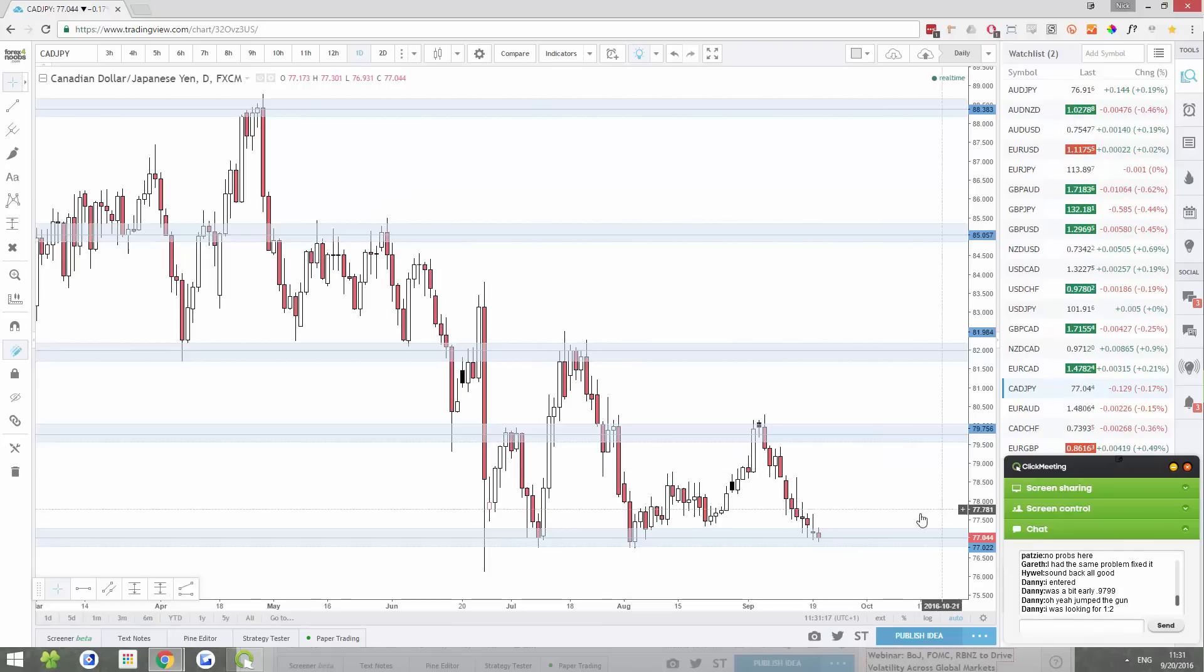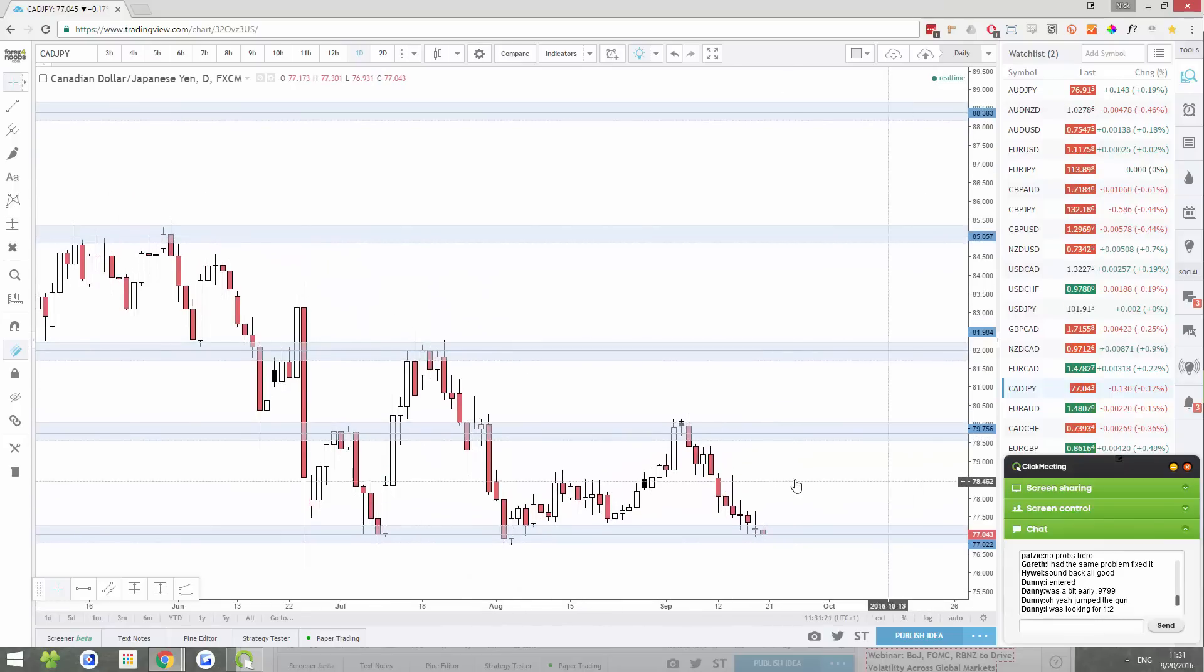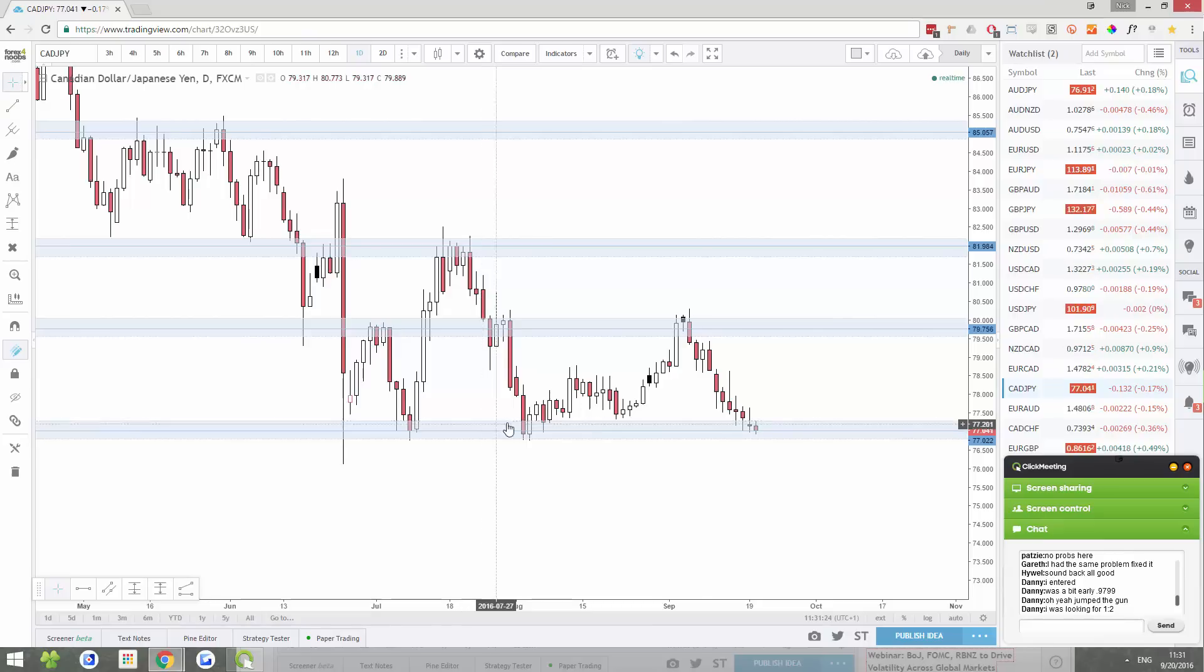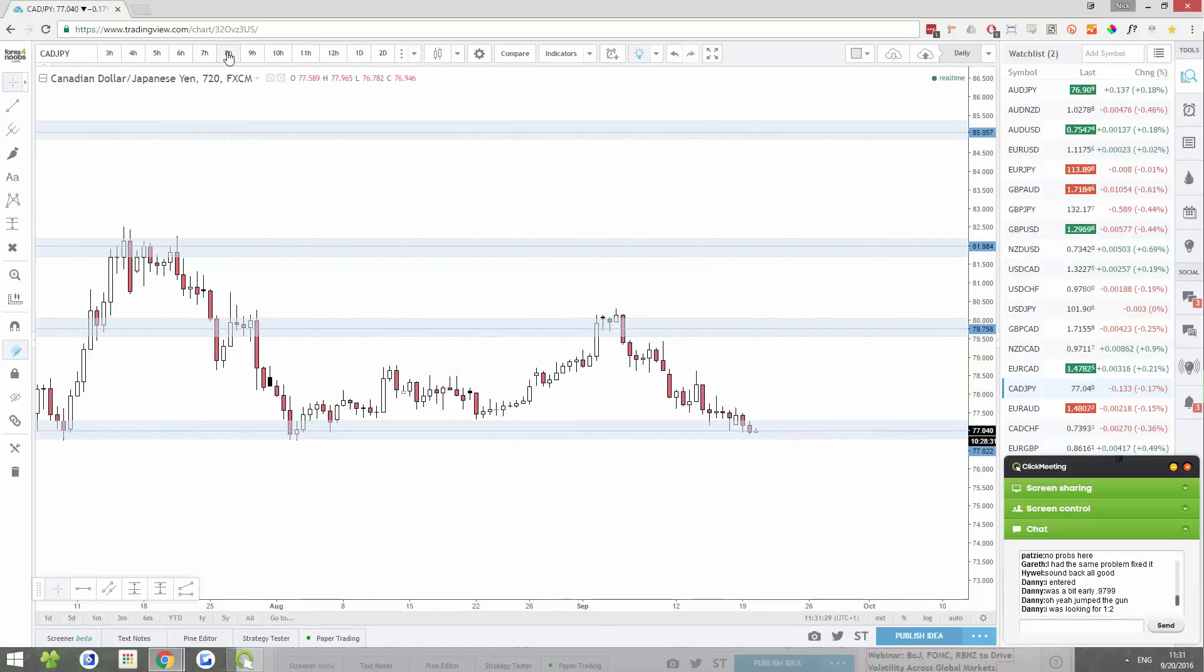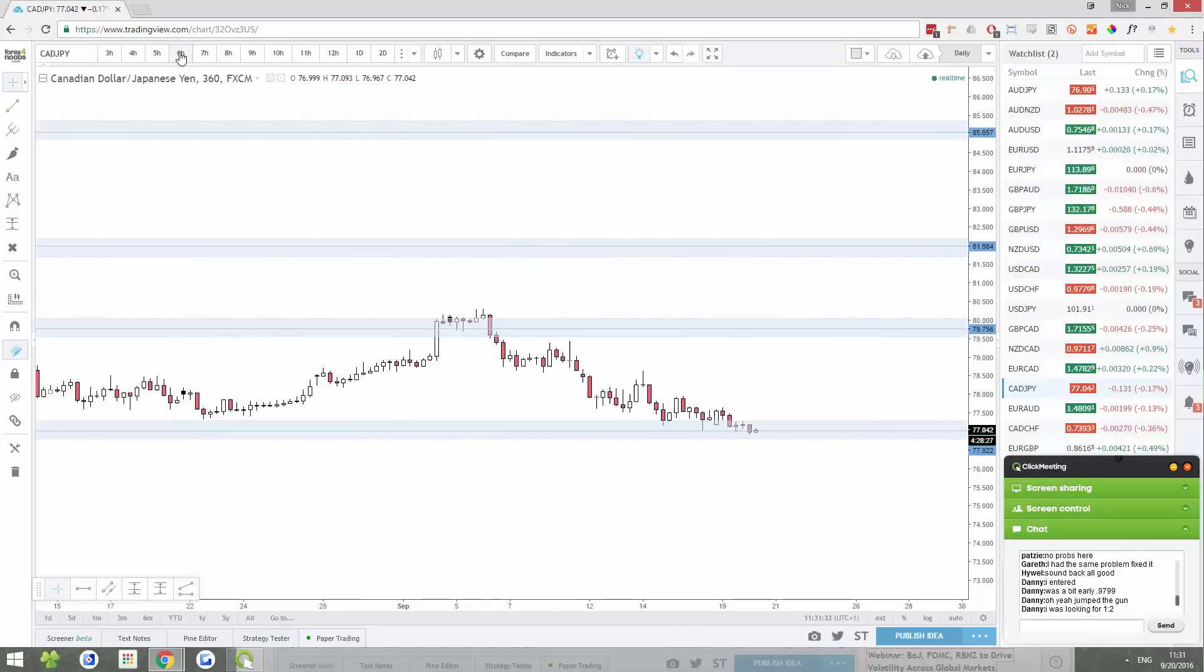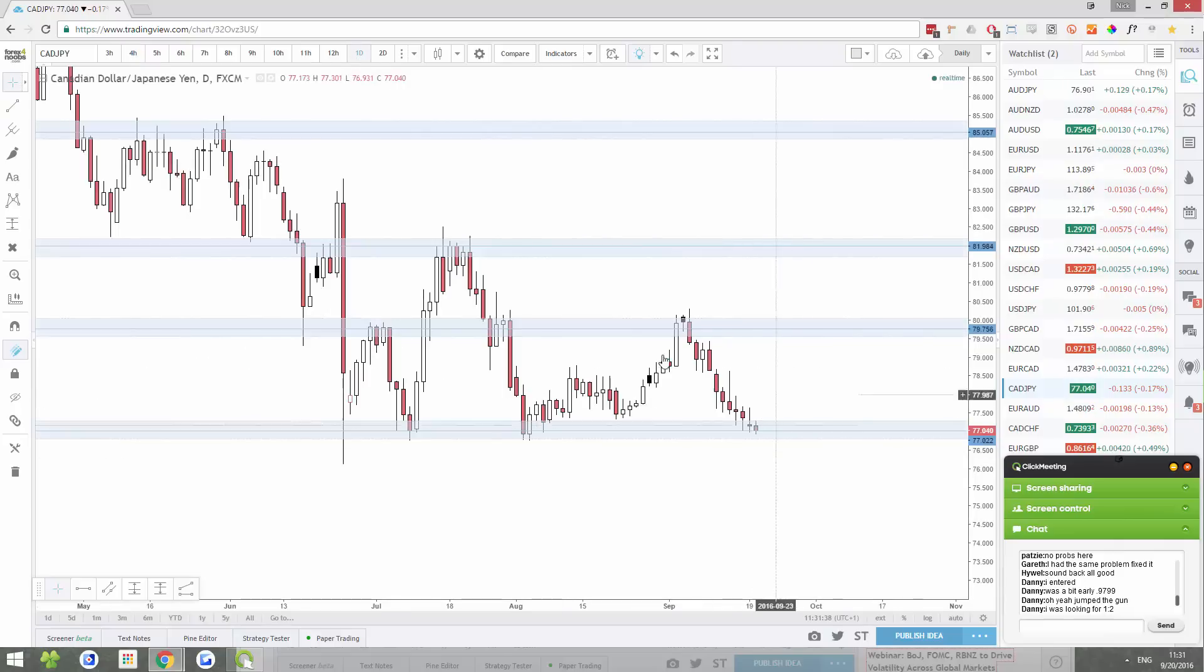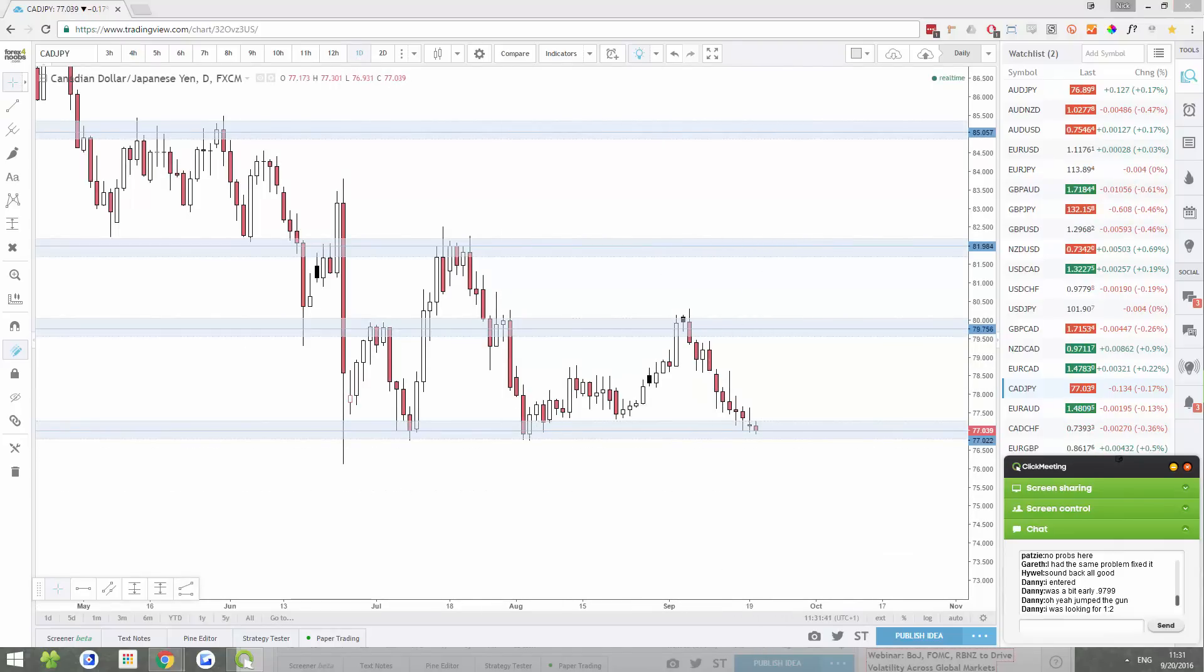CADJPY, not a pair I often trade. I must admit, but it's not a bad pair. It's a bit choppy on its way down, but what do we have here? So we have a decent preceding trend. I wouldn't say a strong one, decent preceding trend heading into an area of support.